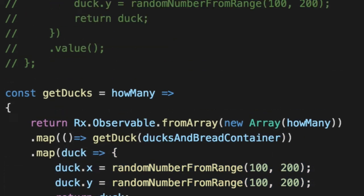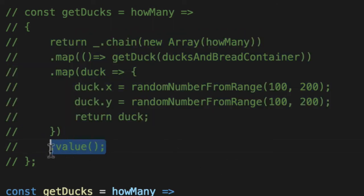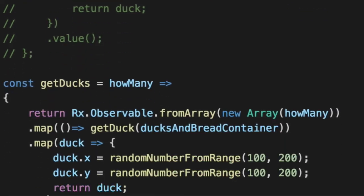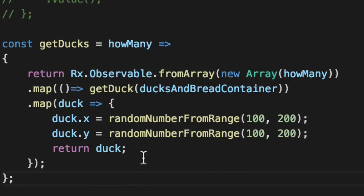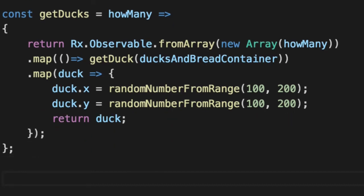However, if you don't call value gives you a chain that isn't evaluated yet. Once you call value, you evaluate the chain and you get an array out of five items. Here, you get an observable back. And if you listen to that observable, you're going to get five items back in a row, not as a single value. So let me illustrate that real quick so you can see what I'm talking about.